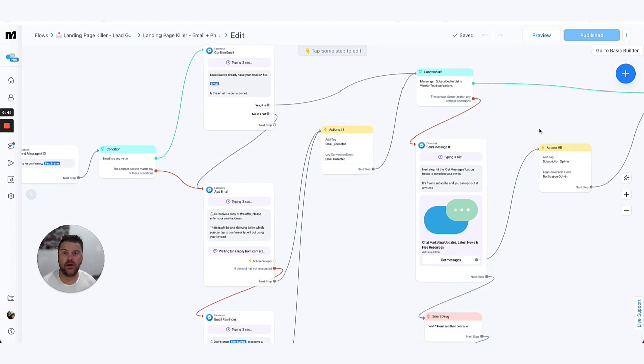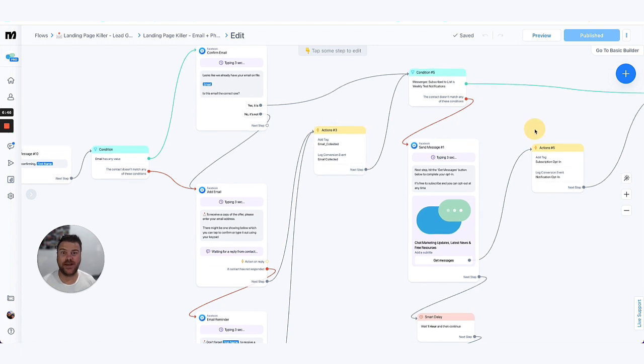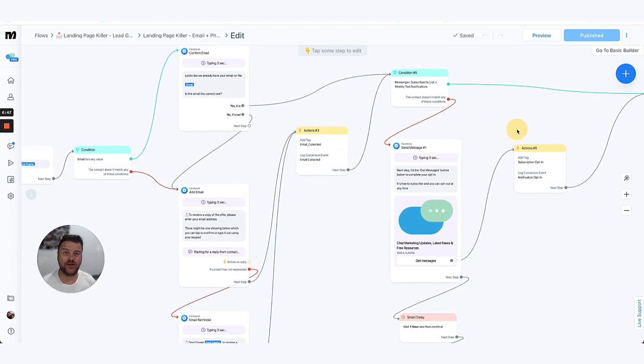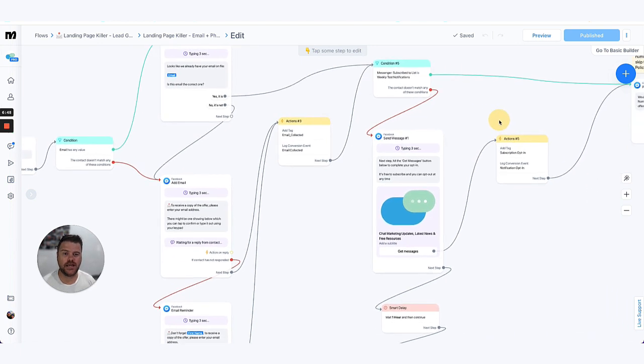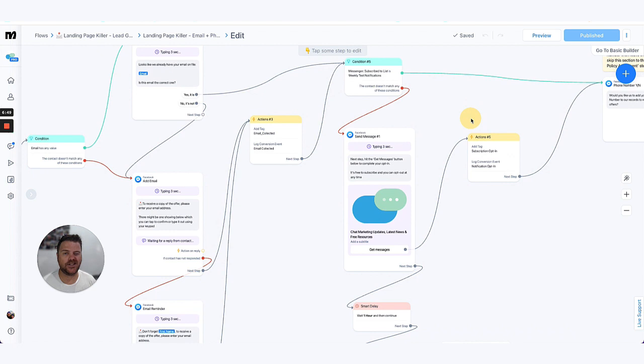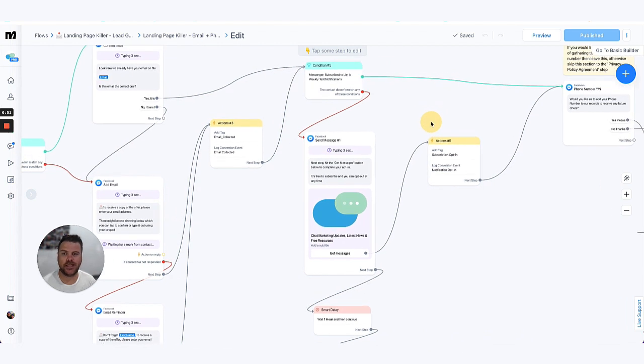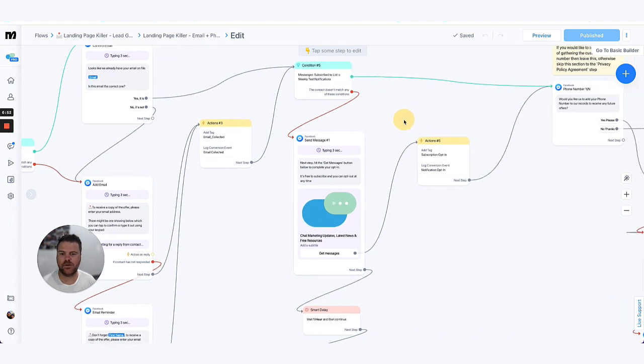So the conversion event we're logging here is that we've collected an email address. This can be handy for again all your reporting, to be able to trigger automated rules and just be able to check and monitor how your chatbot is going through ManyChat's insights as well.